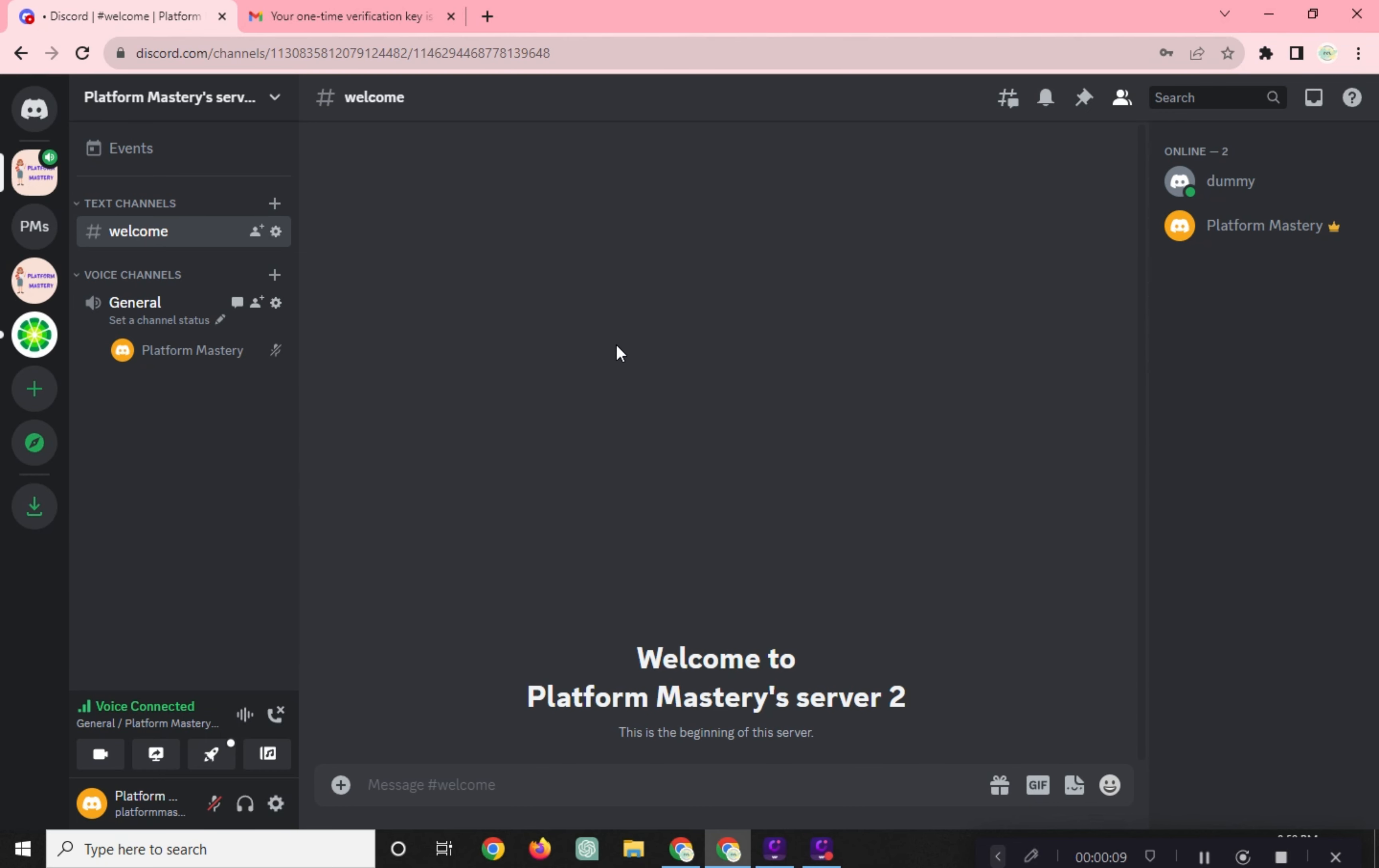Go to your Discord webpage. In here, this crown icon beside the server's name means you are the server owner.